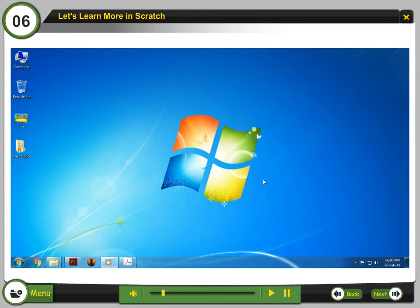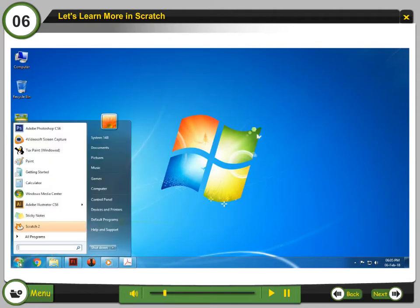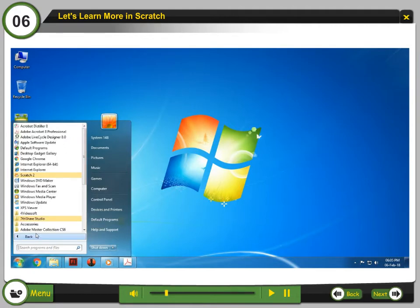We can open Scratch by the following steps. Step 1: Click start button. Step 2: Select all programs. Step 3: Select Scratch 2.